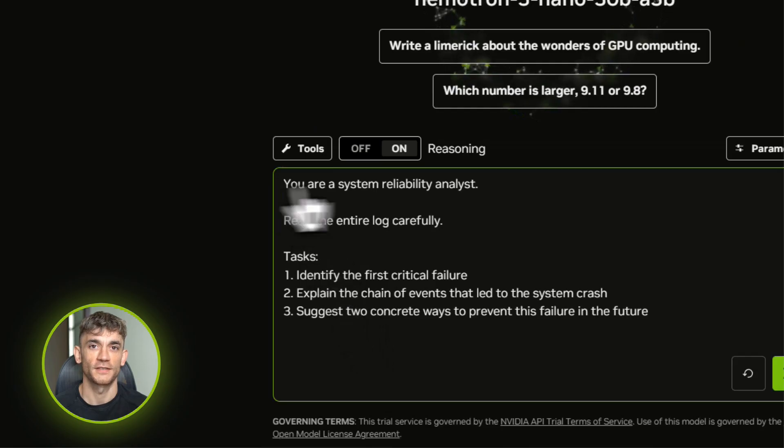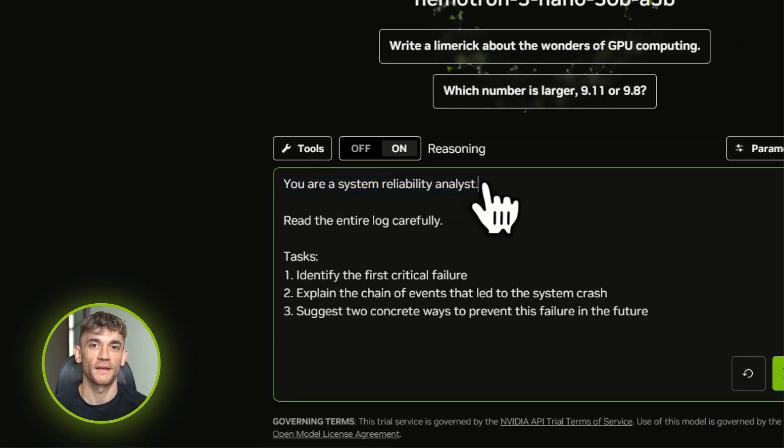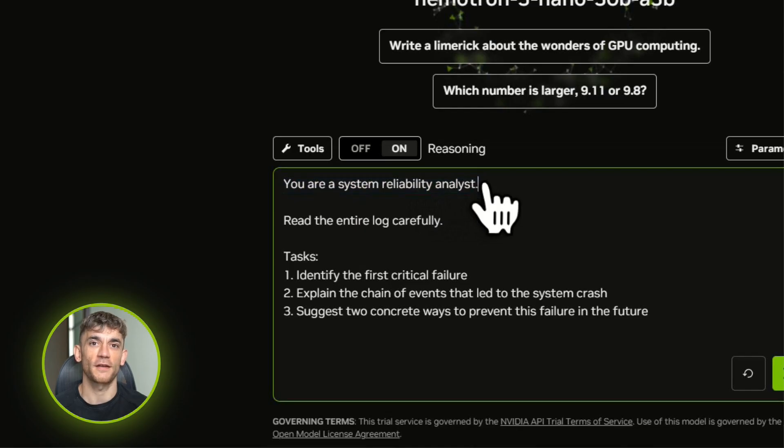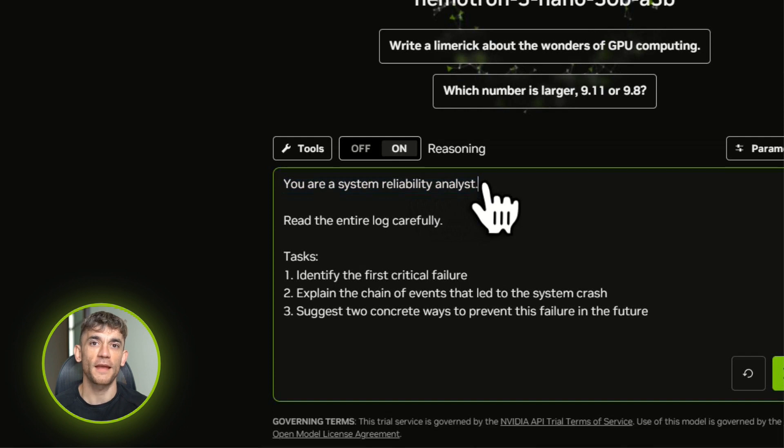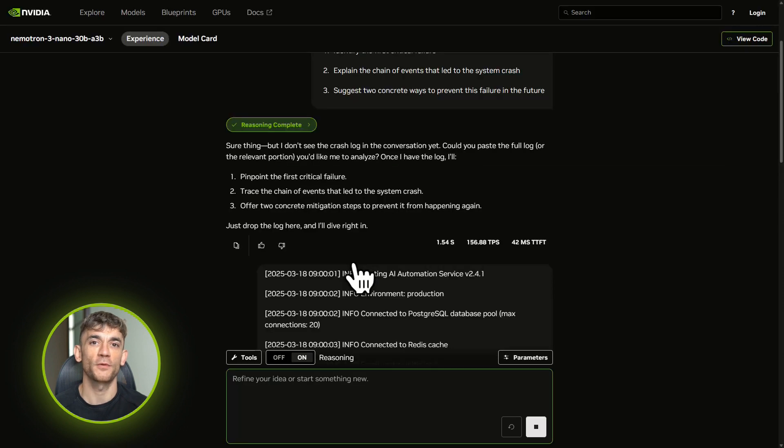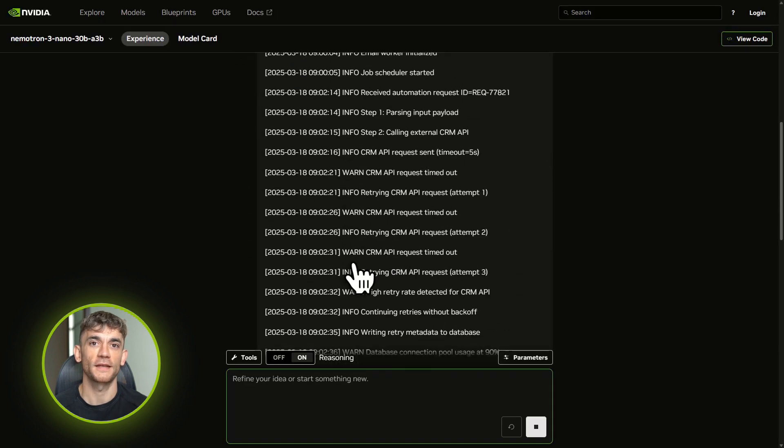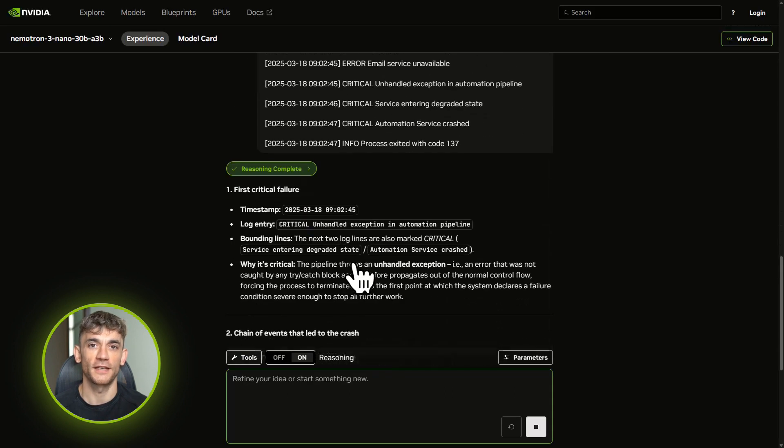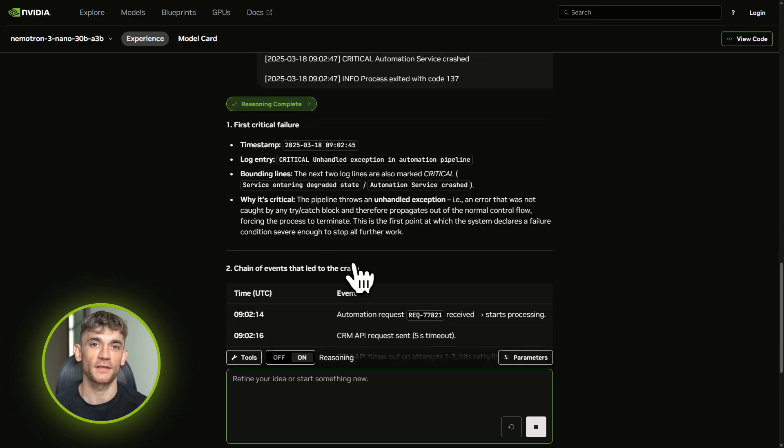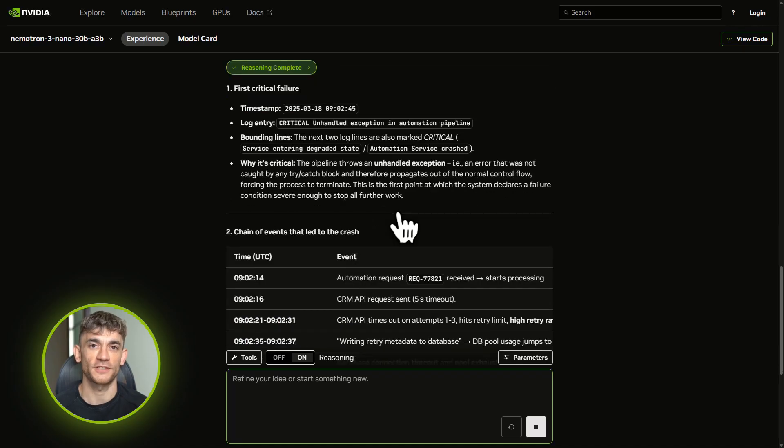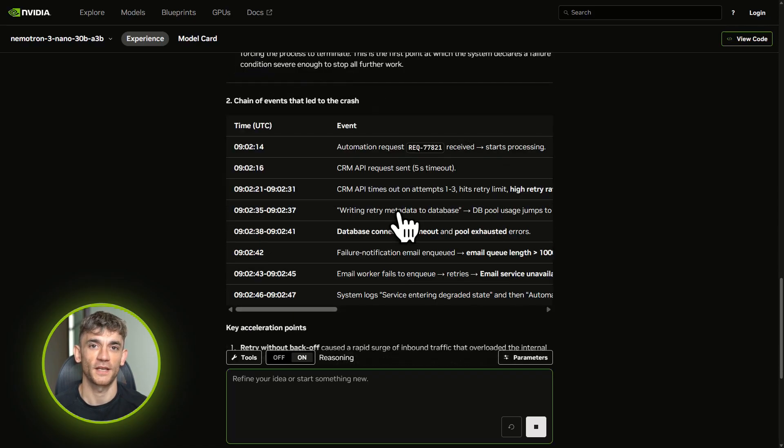Here's the prompt: 'You are a system reliability analyst. Read this full log, identify the first critical failure, explain the chain of events that led to the crash, suggest two concrete ways to prevent this in the future.' Nematron 3 Nano reads the entire thing. It finds the exact line where the first error happened. It traces the cascade: API timeout led to retry logic, which overwhelmed the database, which caused the email queue to back up.